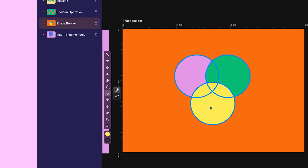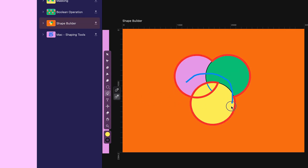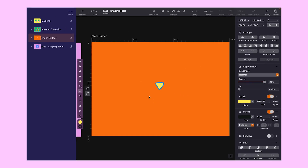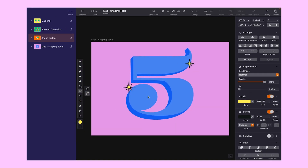Now switch to Eraser mode. And it works the opposite way, with a red outline. We are done here, let's jump back to our design.